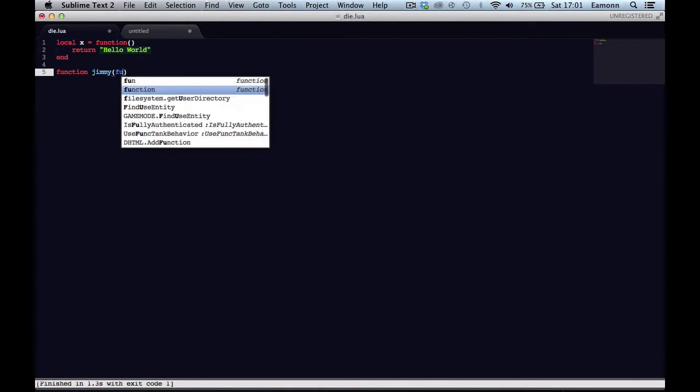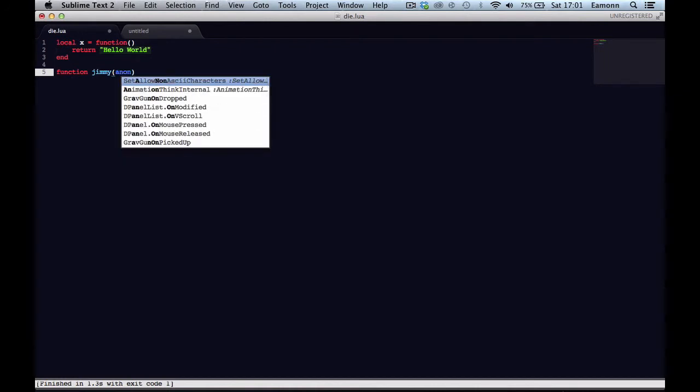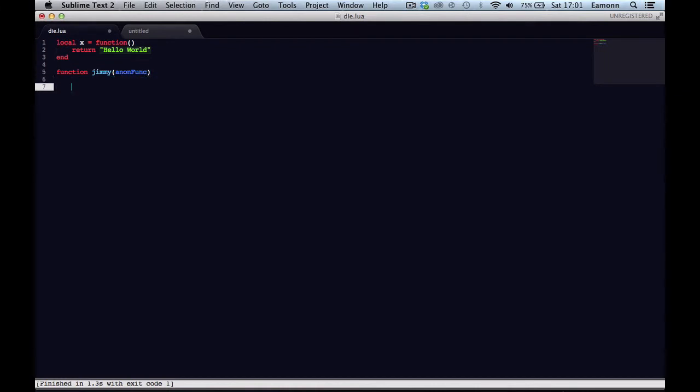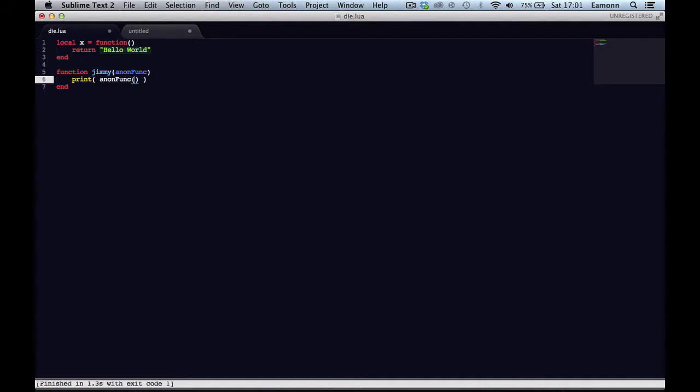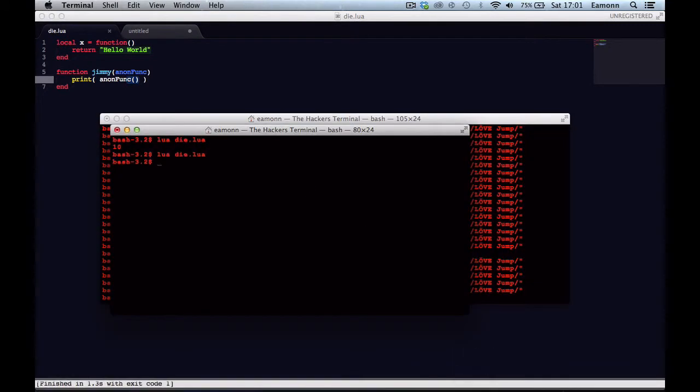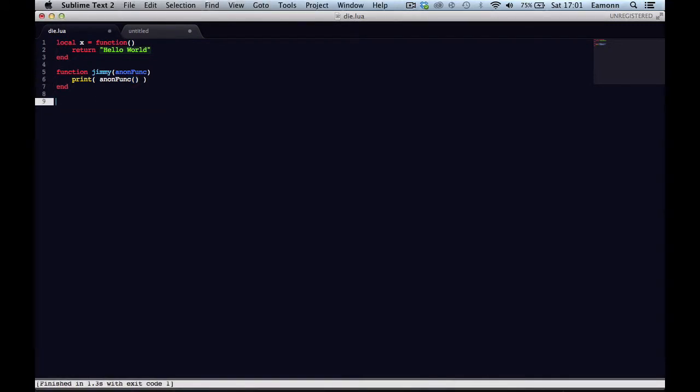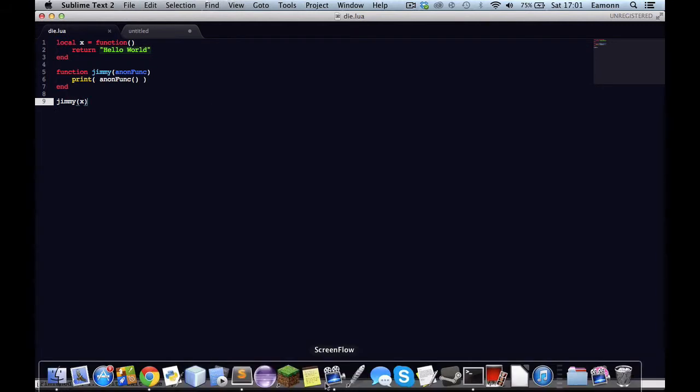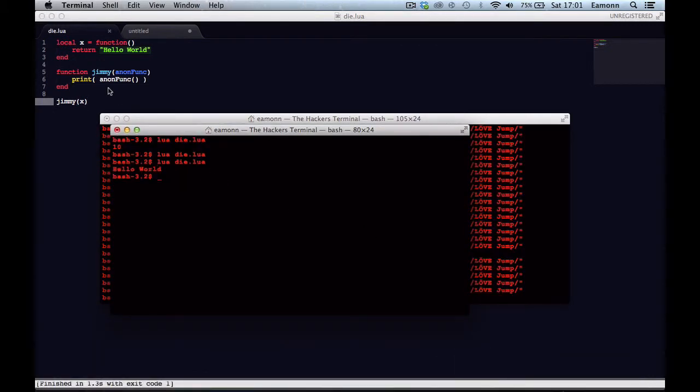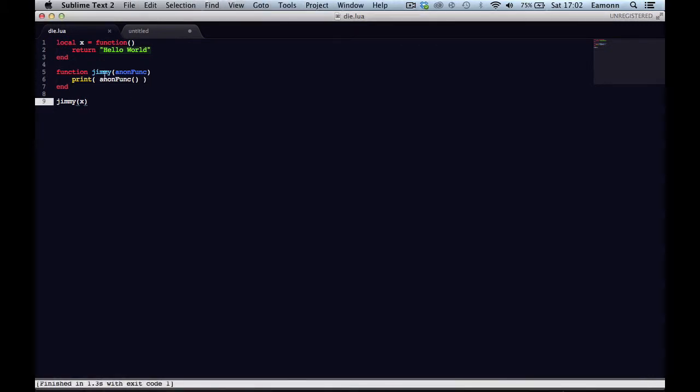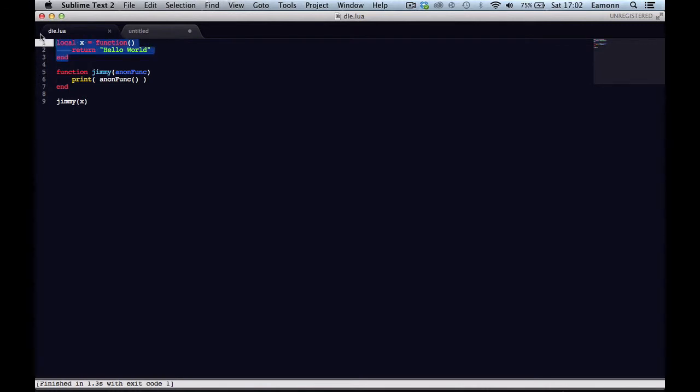And we're going to take an anonymous function as a parameter. You don't have to type that. And we're going to type print, and we're going to do the brackets. We'd have to do the brackets again. We're not calling jimmy. Jimmy x. And it print hello world. So basically what we're doing here is creating a function, an anonymous function in the local variable x, and making it return hello world.